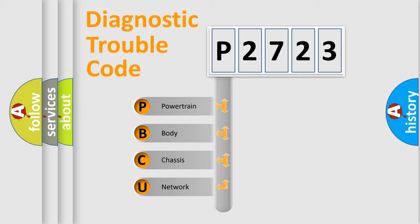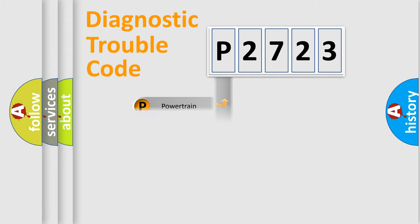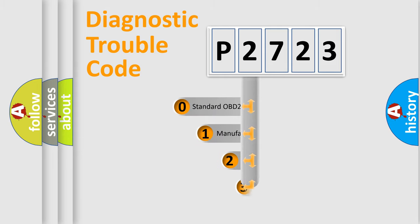We divide the electric system of automobiles into four basic units: powertrain, body, chassis, and network. This distribution is defined in the first character code.